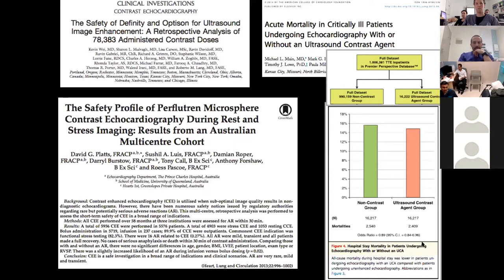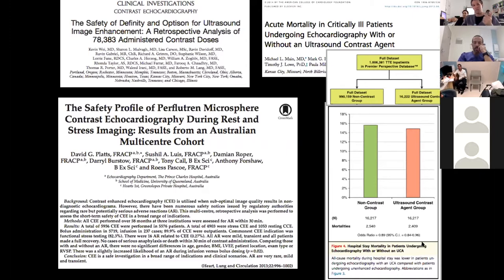I don't give contrast if a patient has any significant intracardiac shunt — a VSD or ASD — because we don't quite know what happens if a lot of those bubbles burst in the cerebral circulation. You also need to be careful if people are hemodynamically unstable, monitor them as with all medications, and avoid it if there's a history of allergic reaction to blood products or contrast. I have seen one anaphylactic-type reaction, which was managed with standard anaphylaxis treatment.